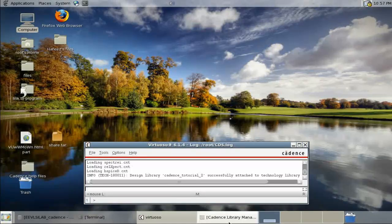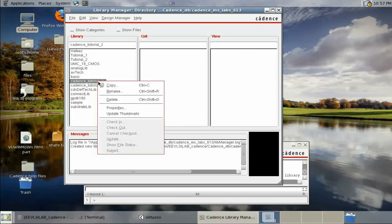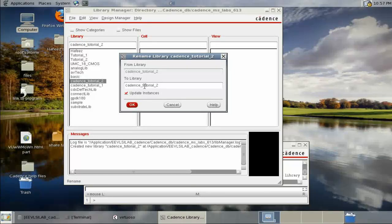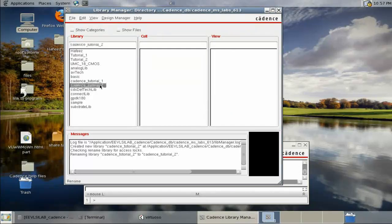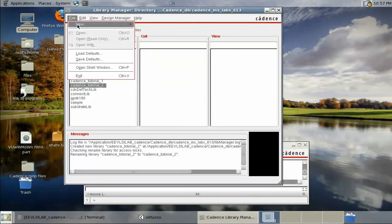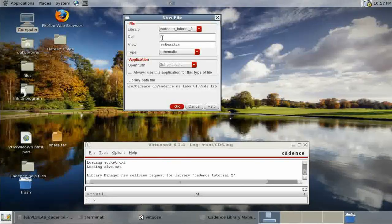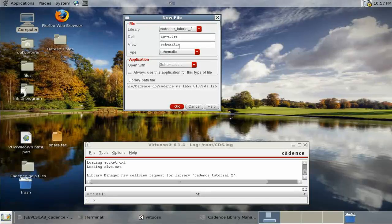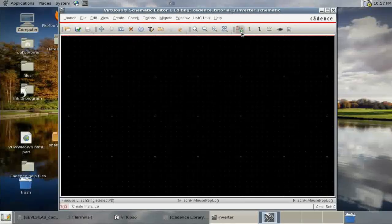In the Library Manager, we create a new cell view. Here we are making an inverter schematic. Click OK, then use Add Instance to begin placing components.